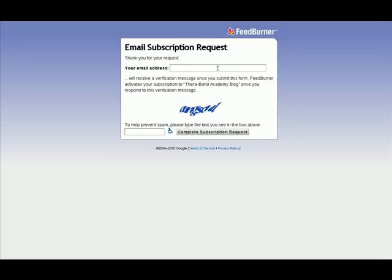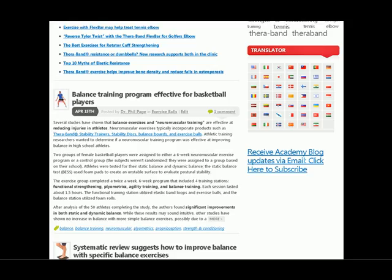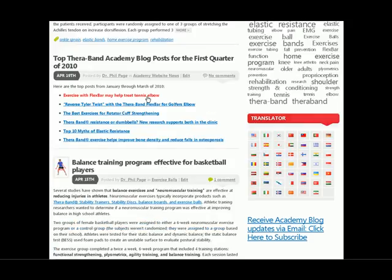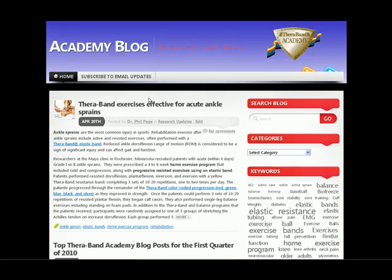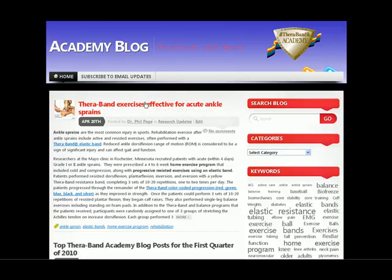When you enter your email address, you'll be set up to receive an email every time we have a new blog posted. I hope that you'll enjoy the new features in the Academy blog and that it continues to provide the useful and relevant content that you need to get your job done.